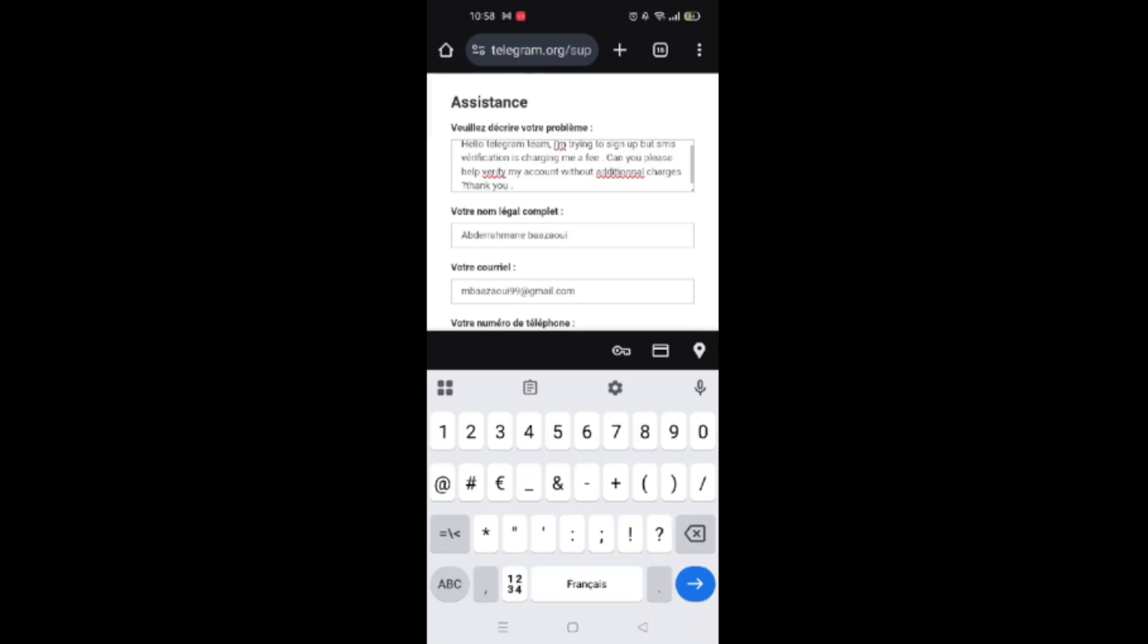That's it, now you know how to fix the SMS fee issue on Telegram. Like and subscribe for more quick tips.